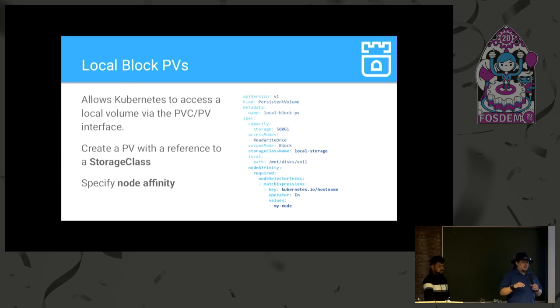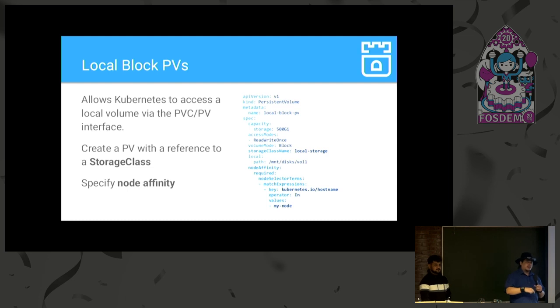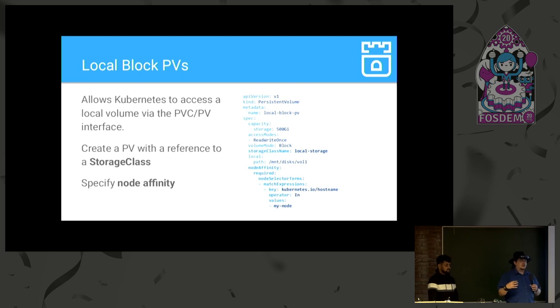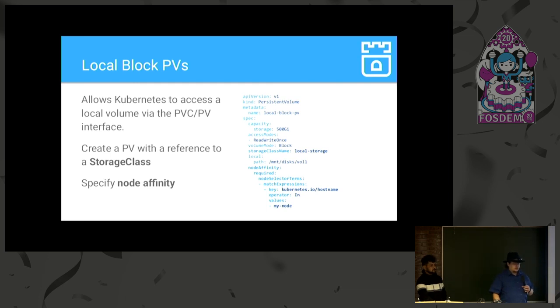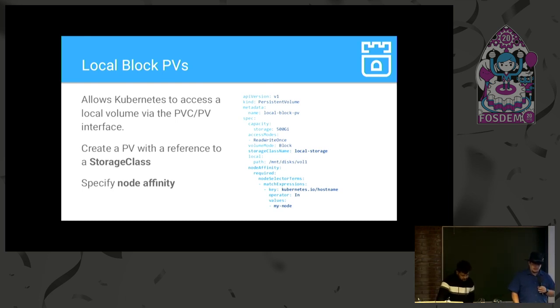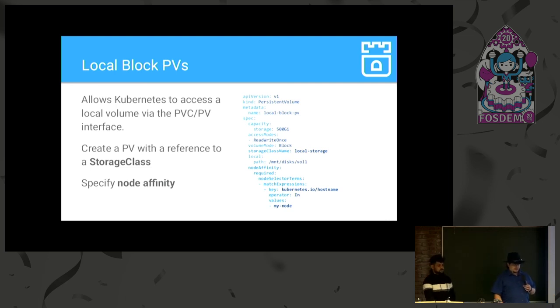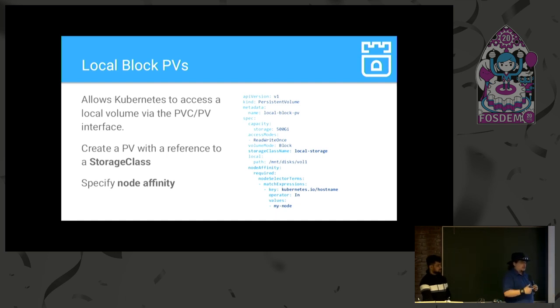And it allows you to access local volumes via the PVC PV interface rather than specifying a direct host path on a given node in the pod spec. Right? So this is trying to decouple the specification of local storage from a pod to a separate entity. And the way this works is that you create a local PV with a storage class name, and you have to specify a node affinity. So, you see there in bold, there's the storage class name, above it is volume mode block, and then a node affinity that specifies what node this device is on. All right?